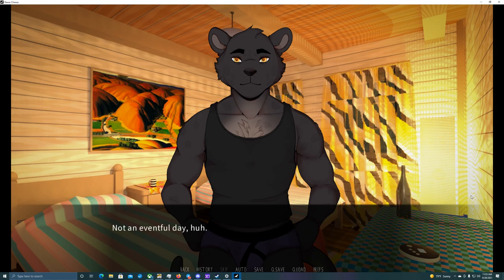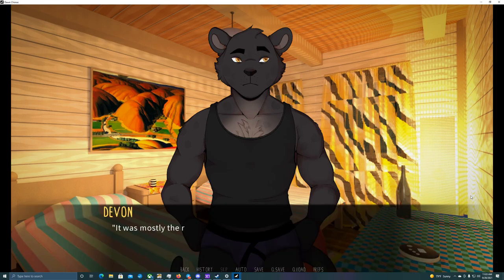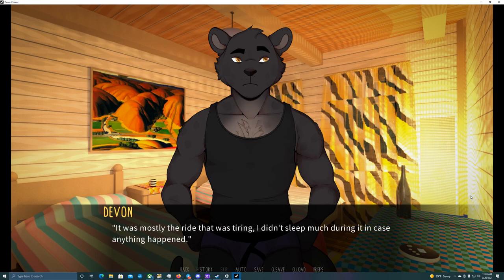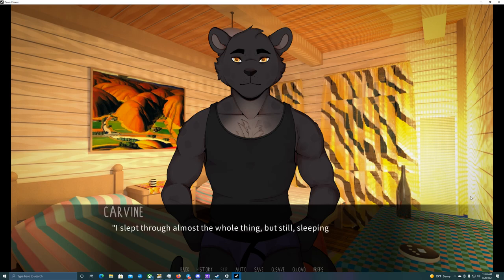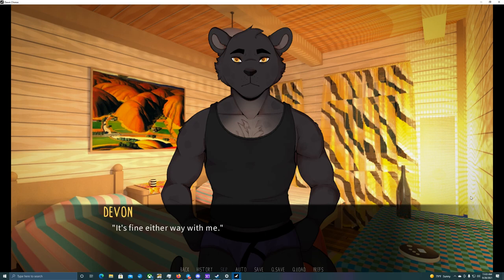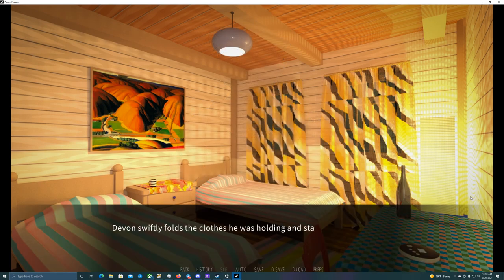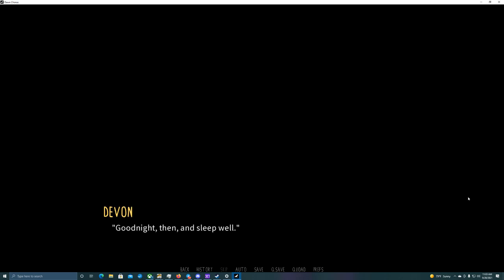Not an eventful day, huh? I guess he must have spent it pretty differently than me. It was mostly the ride that was tiring. I didn't sleep much during it in case anything happened. How about you? Did you get some sleep? I slept through almost the whole thing. But still, sleeping in a bus isn't the same as a proper sleep in a proper bed. Devin swiftly folds the clothes he was holding and stashes them away before turning off the light and getting into bed. Good night then. Sleep well. Good night.